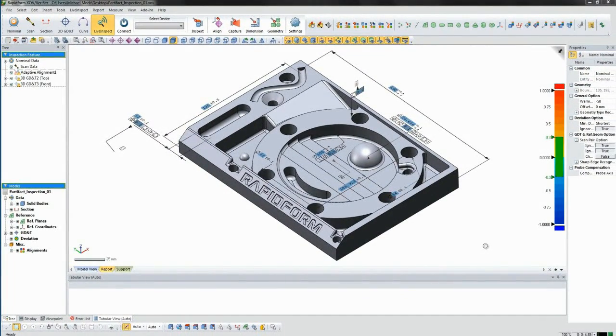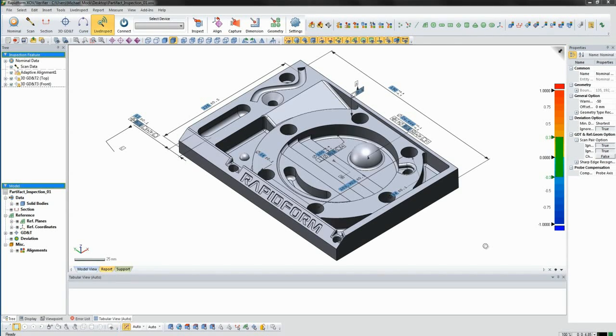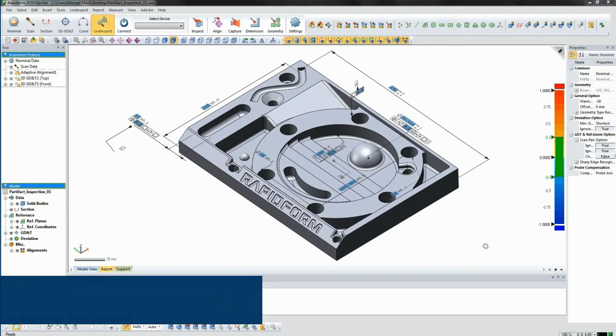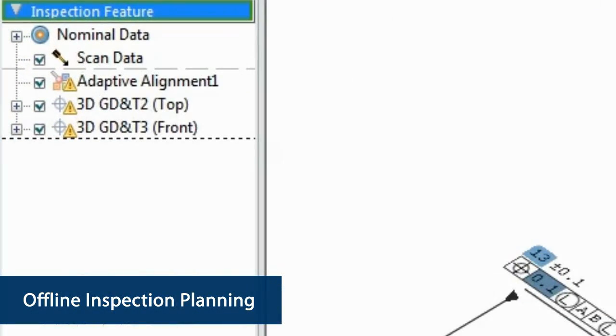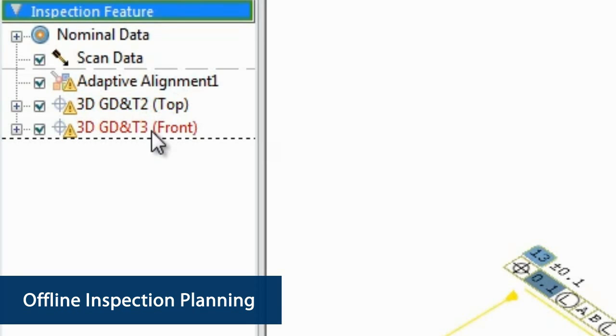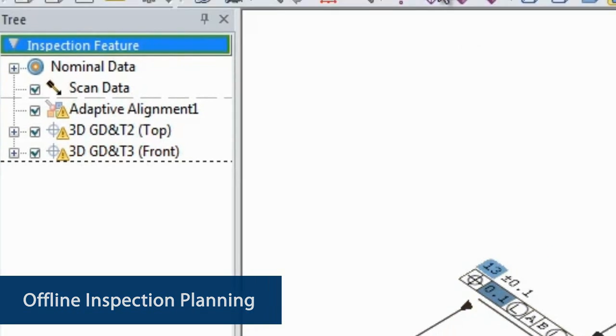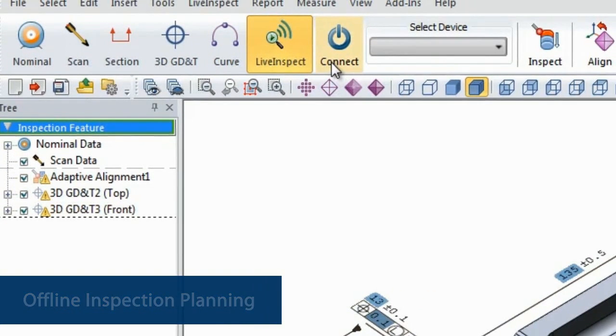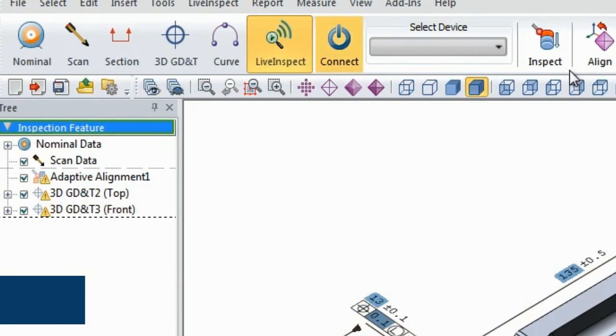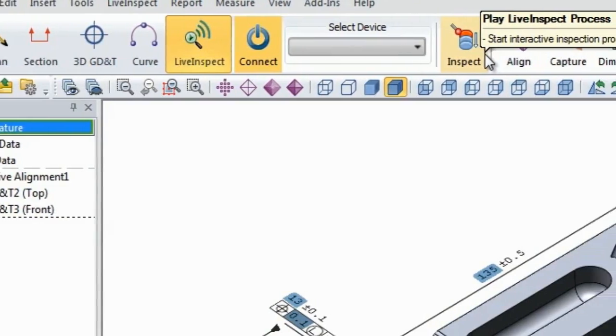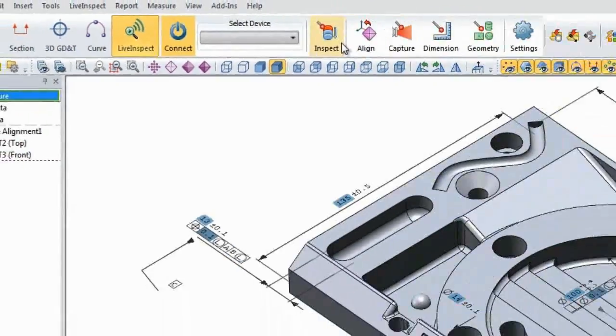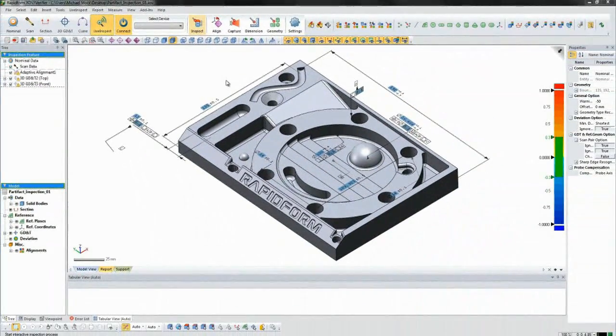Once we pick up the probing device, we don't need to come back to the PC until we are completely done with the inspection process. You can see we've defined an alignment as well as several geometric dimensions and tolerances in an offline inspection planning step. We connect to our probing device, press the inspect button, and then XOV will guide us through the measurement process.